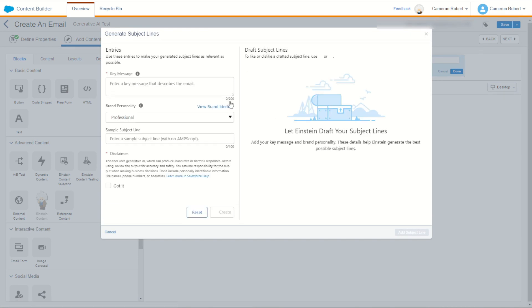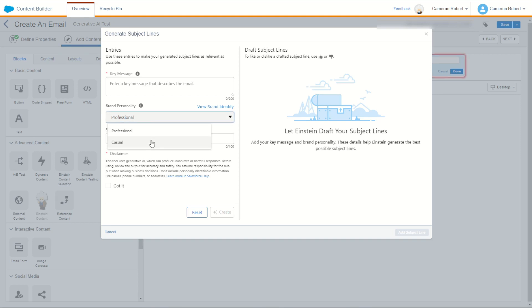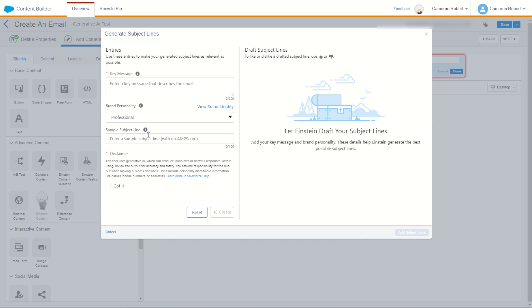So what do we have? We have the ability to put in a key message, a message that describes the email. All right we can choose our brand identity, our personality here being professional or casual. I can go and make some more later on. And a sample subject line as well with no end script to give the AI a bit of an idea what we're trying to do, as well as a disclaimer which of course we'll take in a second.